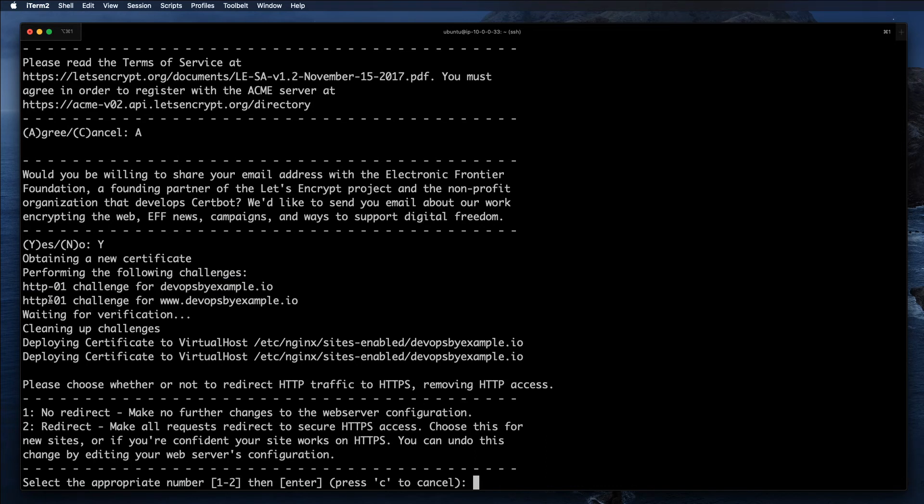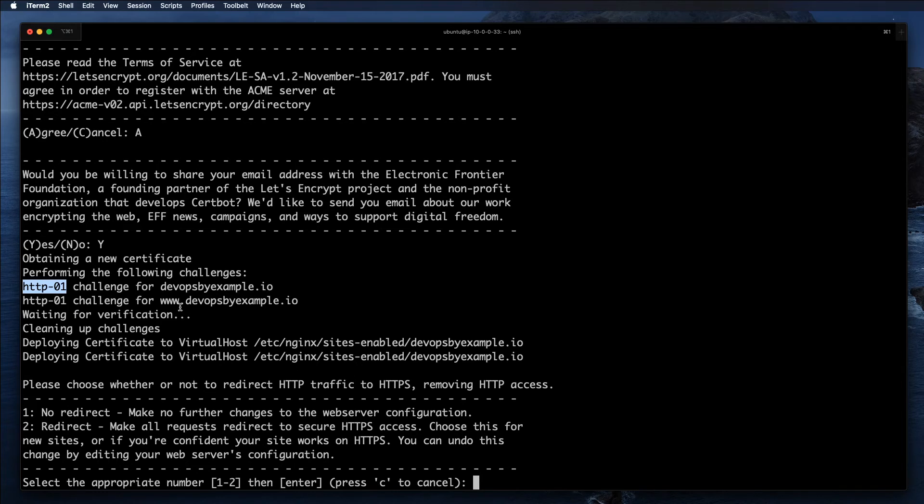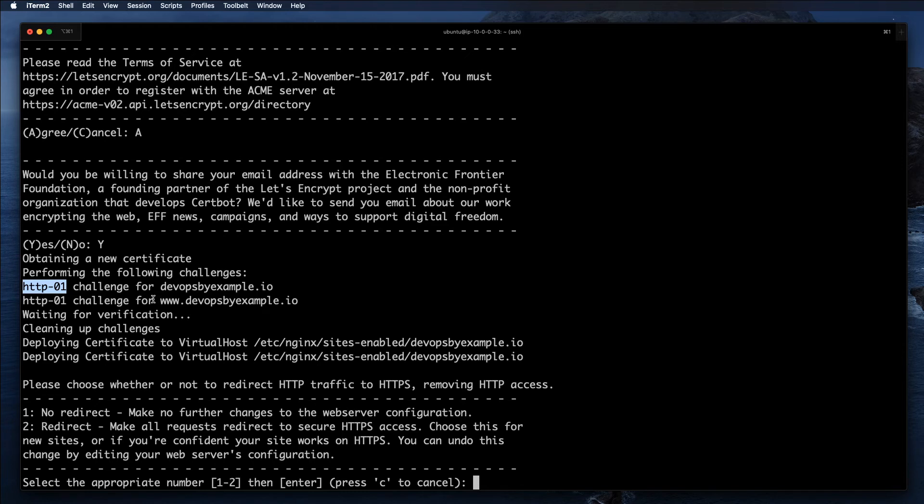Another method that I personally use is DNS check. I like to use that one. The way it works is you need to create a TXT record for Let's Encrypt, and Let's Encrypt will query your DNS, find that particular TXT record, and validate it by DNS. I like that method much more.